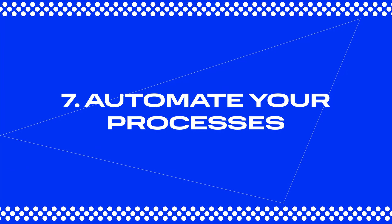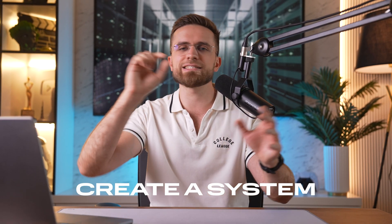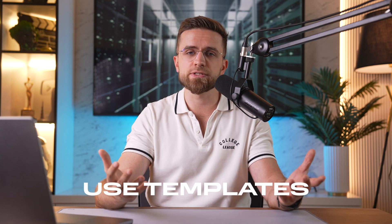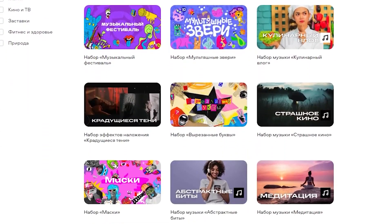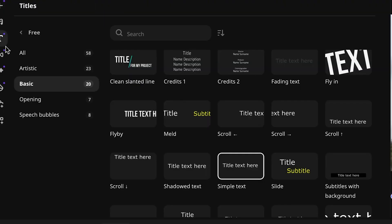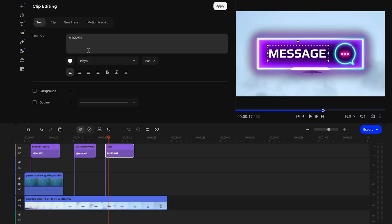Step 7: Automate your processes. Constantly pushing yourself to the limit will only lead to burnout. To avoid that, it's crucial to take some load off your shoulders. Some people hire a team and delegate tasks, but if that's not an option for you, at the very least you should organize your projects, create a system, and learn to use templates. You can easily find them on forums or in editor communities. For instance, in Movavi's video editor there is a built-in store with various effects, titles, and stickers where you can build your own collection — this will make your editing process much smoother.